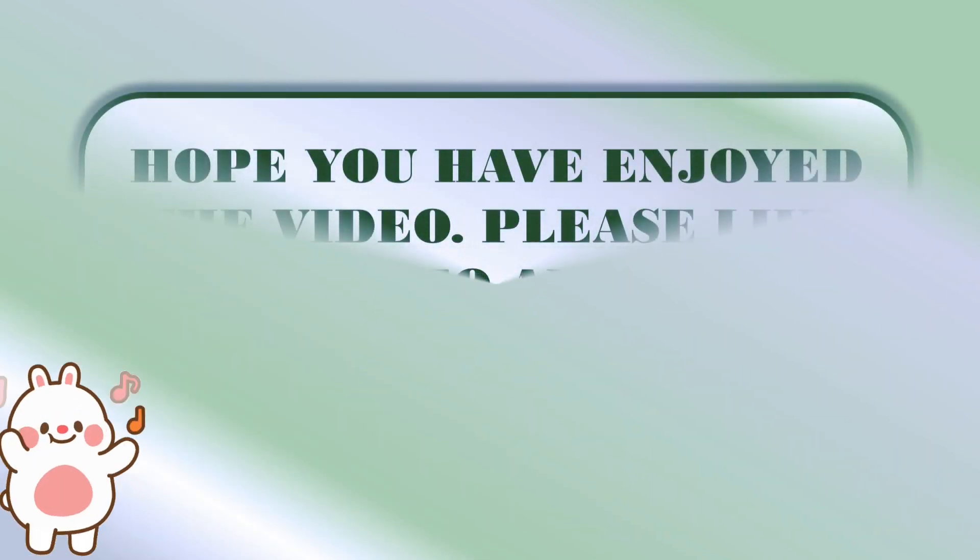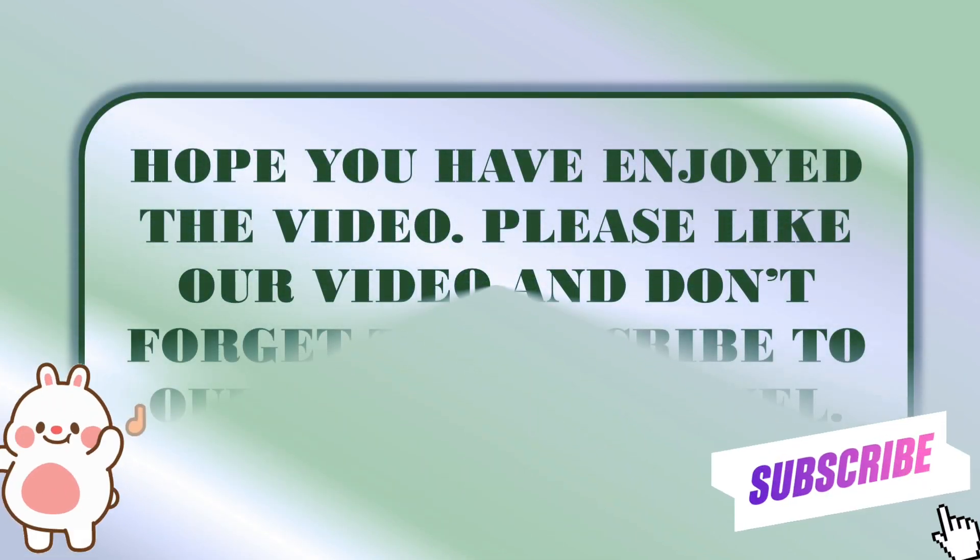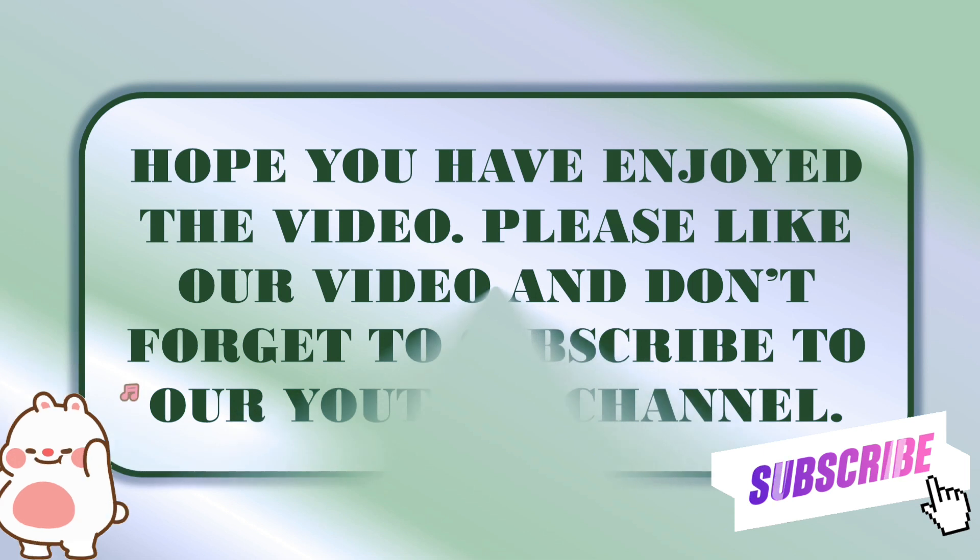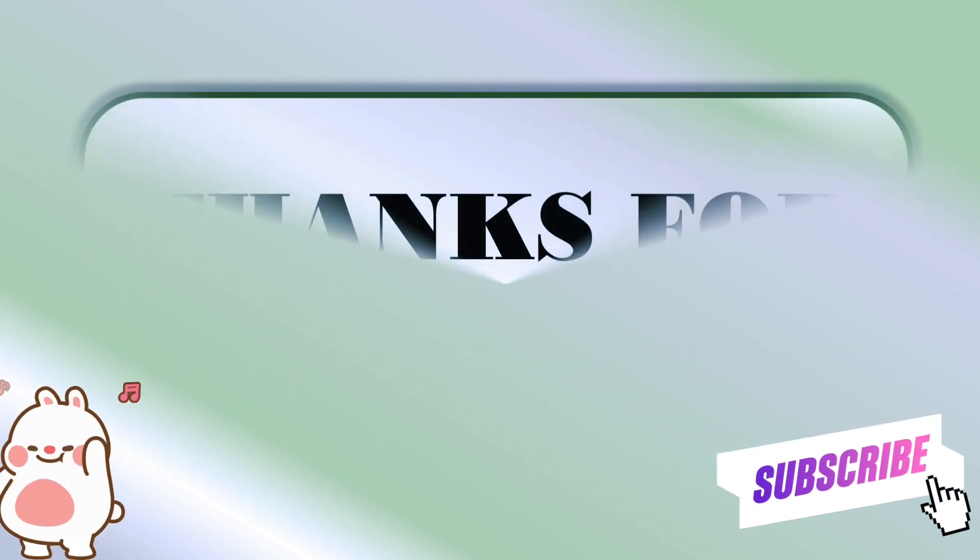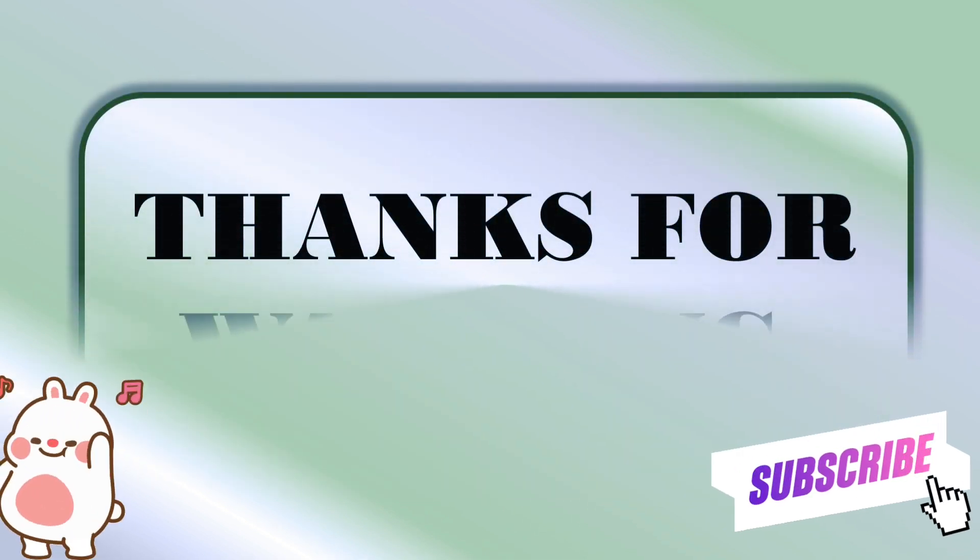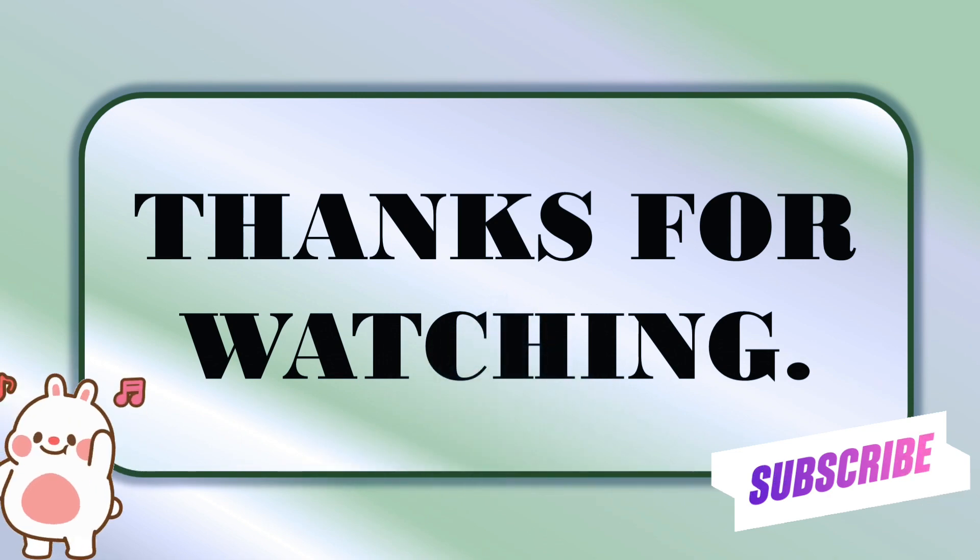Hope you have enjoyed the video. Please like, share, comment, and subscribe to our YouTube channel. Thank you so much for watching and do share your scores in the comments. Thank you.